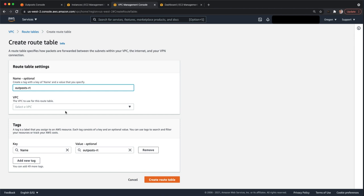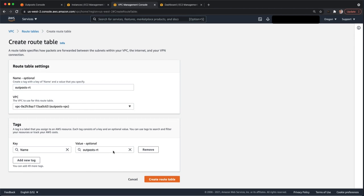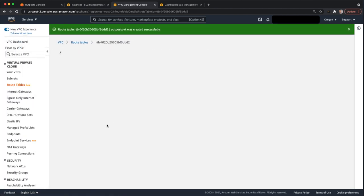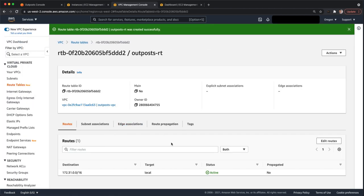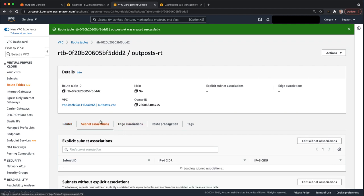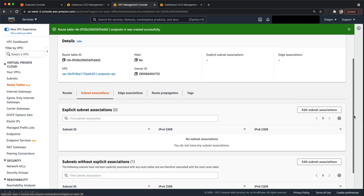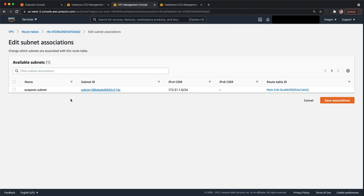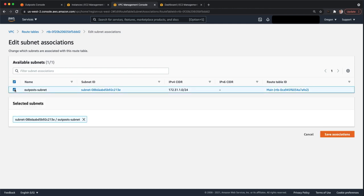And we'll select this VPC. Now that we have a custom route table, the next step, we have to associate it with a subnet. Or subnets, if you have multiple outpost subnets, you can have multiple outpost subnets within a VPC.